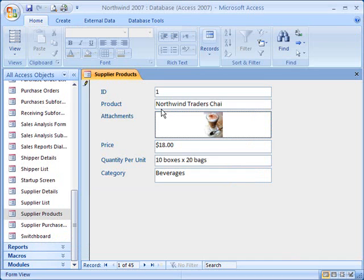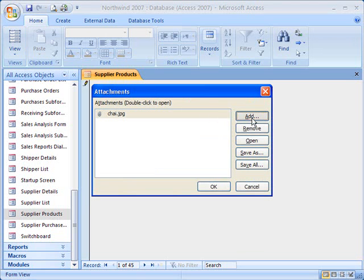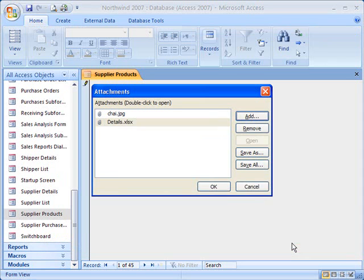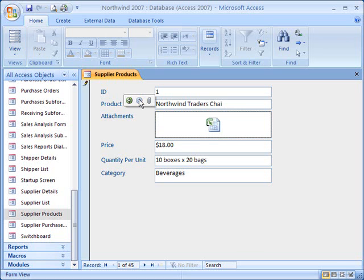Now say I want to attach another file to the same attachment field. I'll repeat the process and select another file — this time it's going to be an Excel workbook. Now though I've attached multiple files to the same attachment field, the field can only show the information from one attachment at a time. If I want to see the other attachments, I will have to click on the scroll arrows.